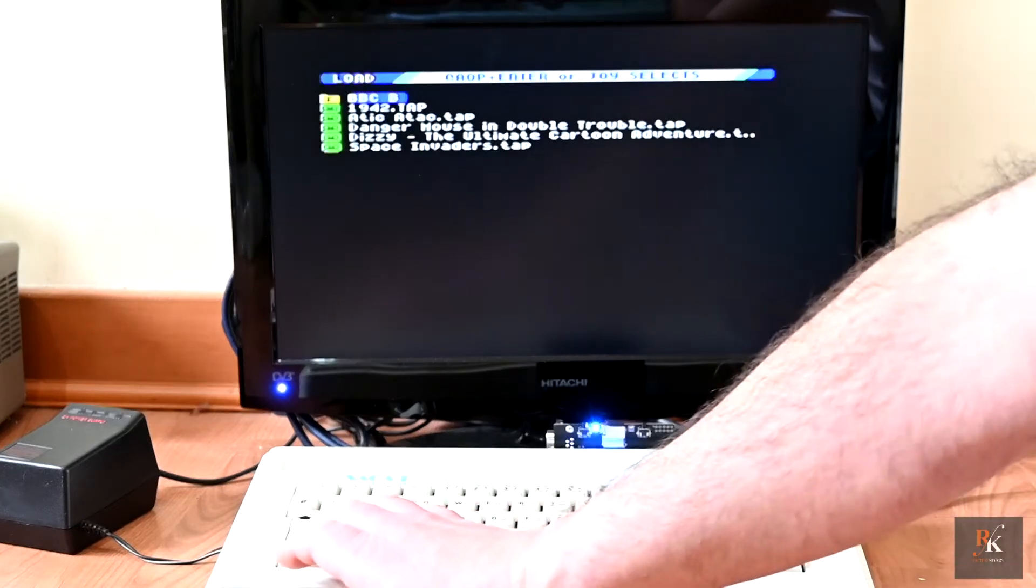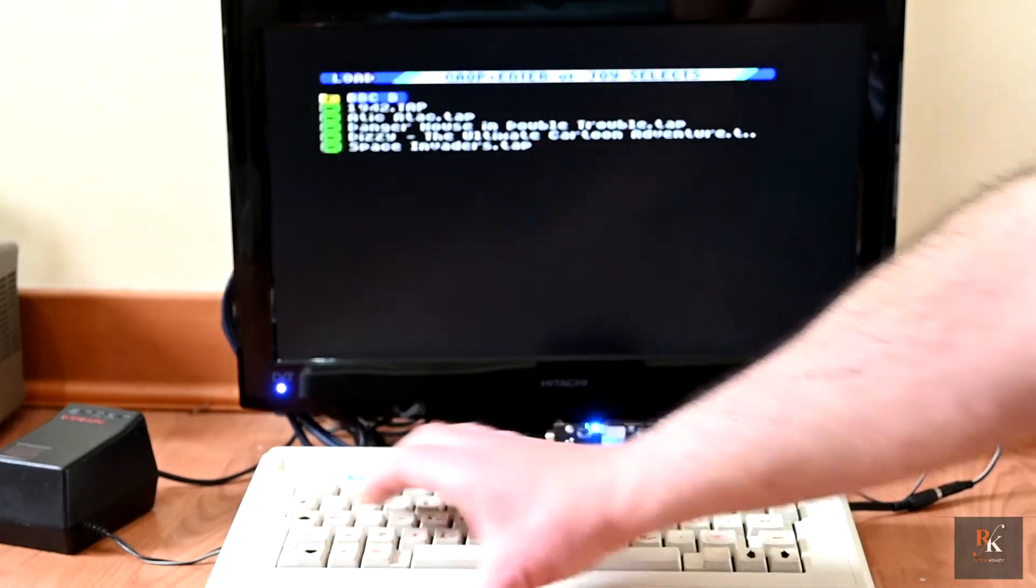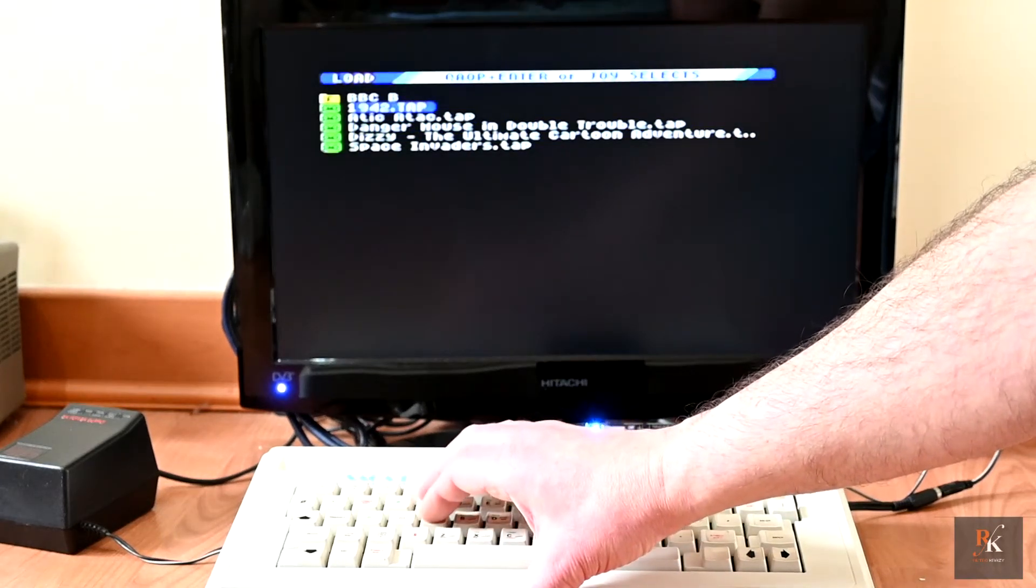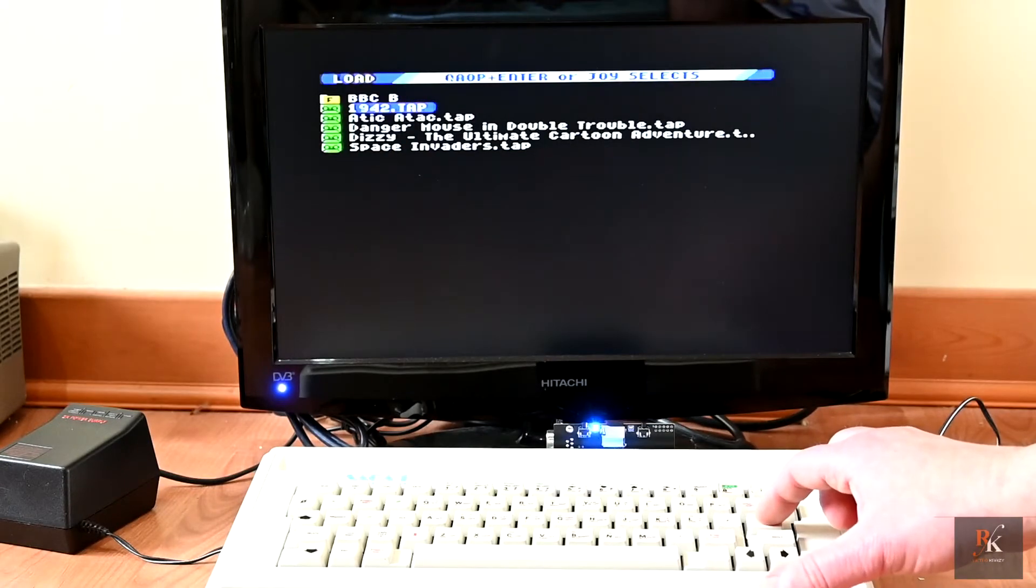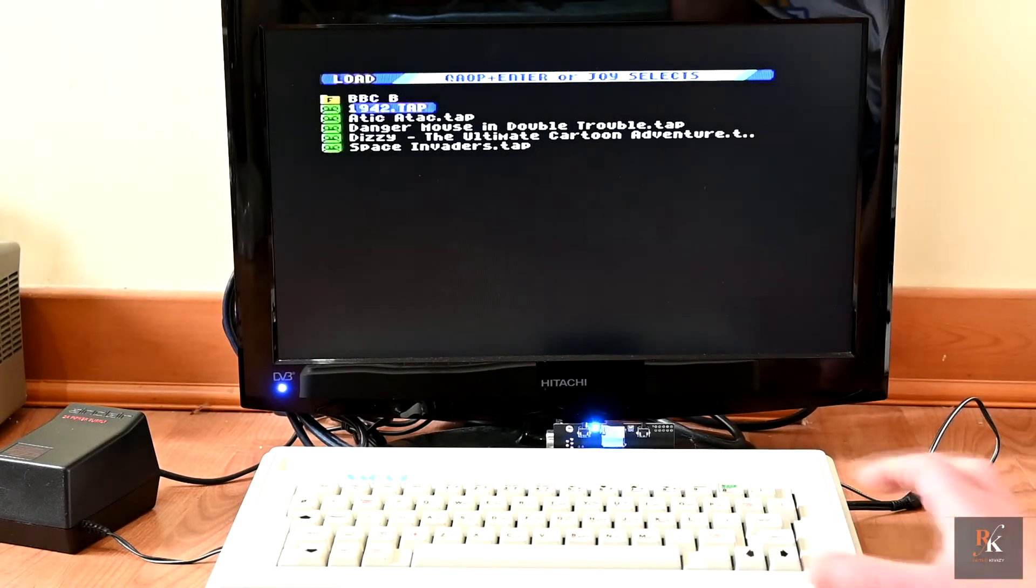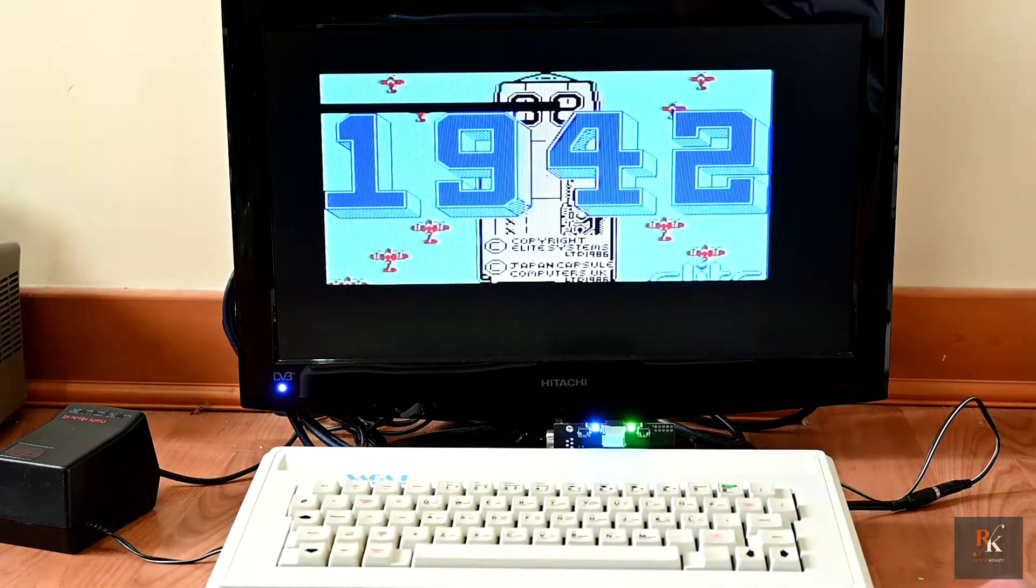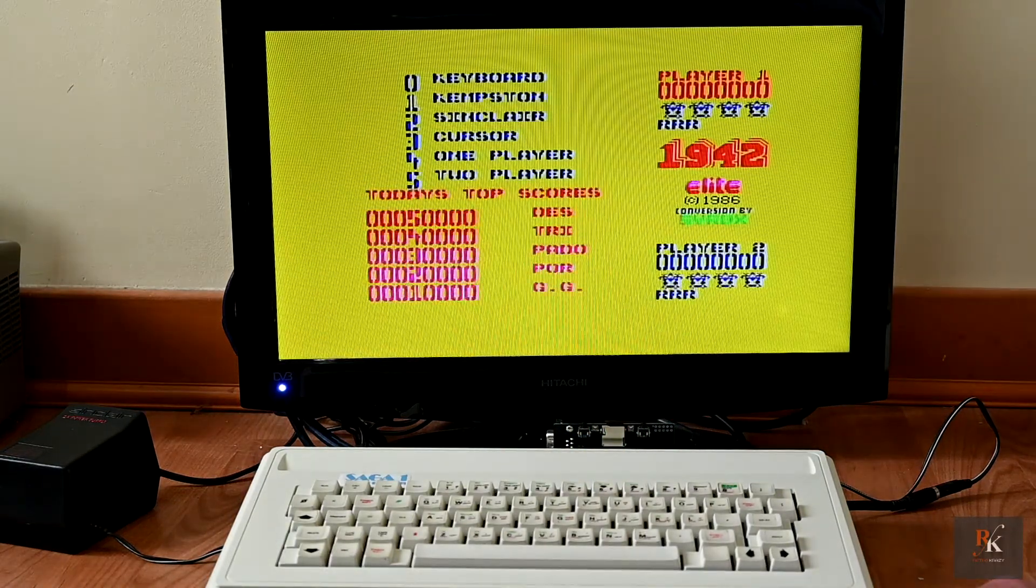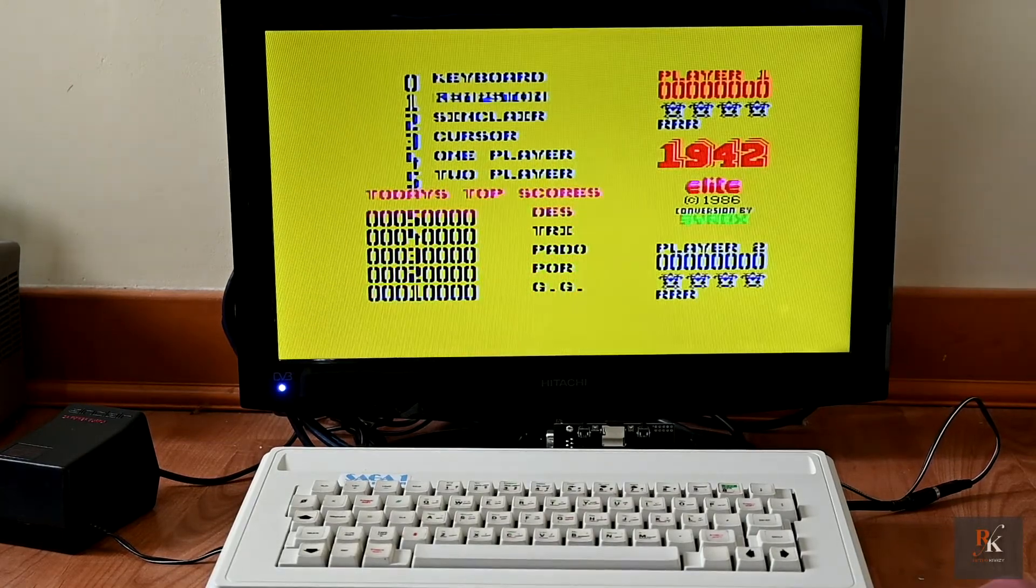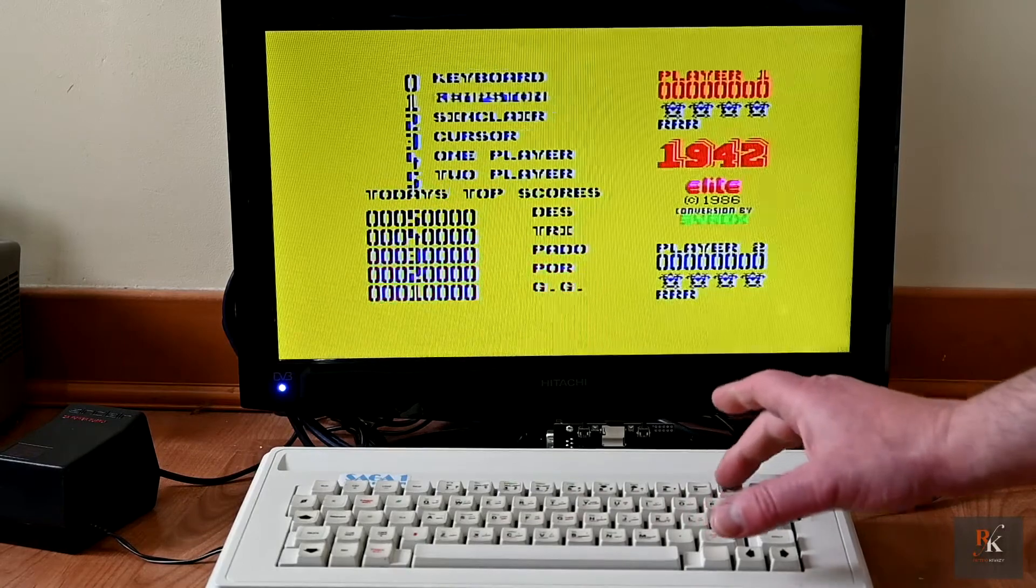If I select, okay, so it's QA for up and down. Let's try running. Okay so it's QA OP plus enter or joystick. And that I do have to say is a little bit quicker than loading from tape. So we should be able to select keyboard.